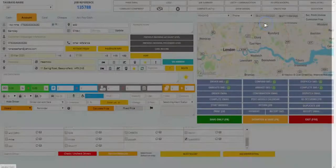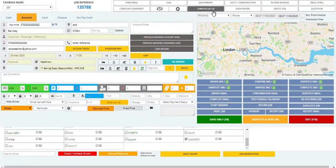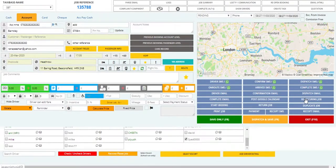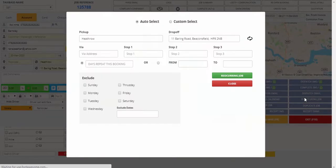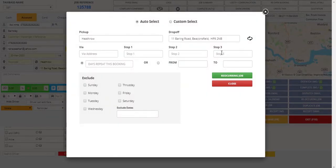We also have a complaint box where we can save a customer's complaint. There is an option to complete a job, and you can also create multiple bookings by clicking on recurring jobs. You can filter these and have the option to exclude certain days when making the duplicate bookings.